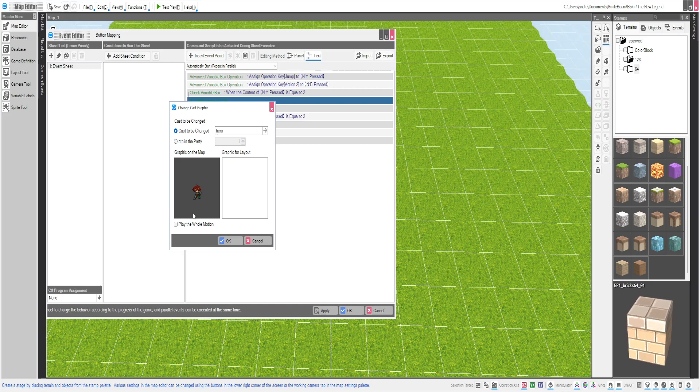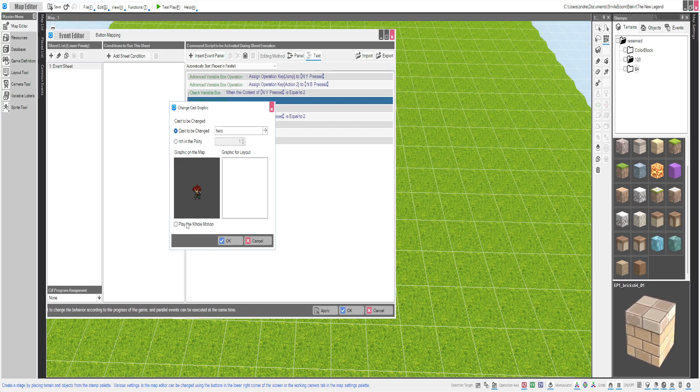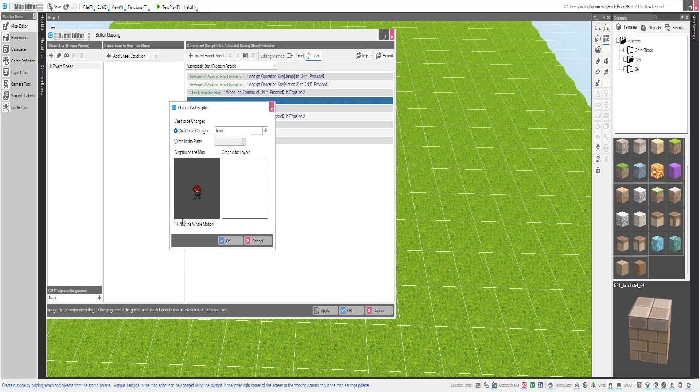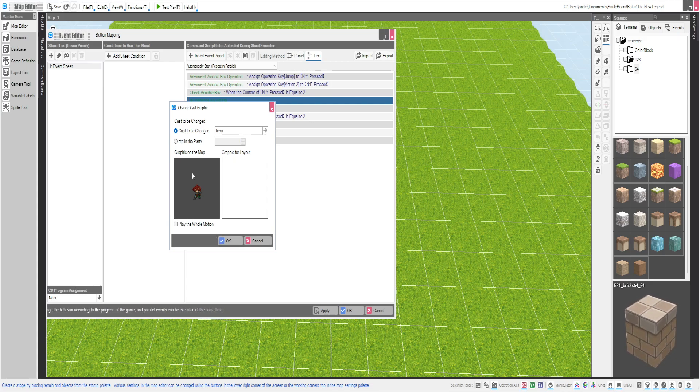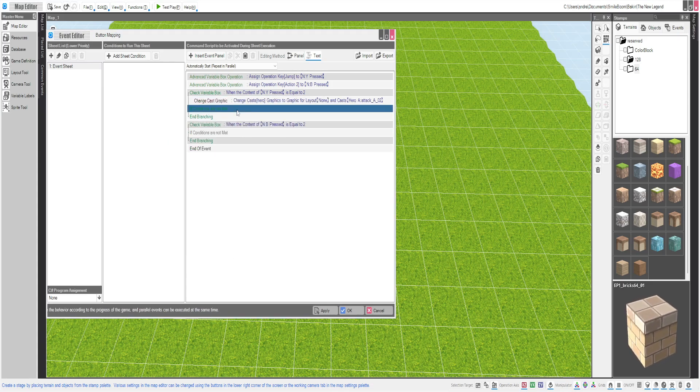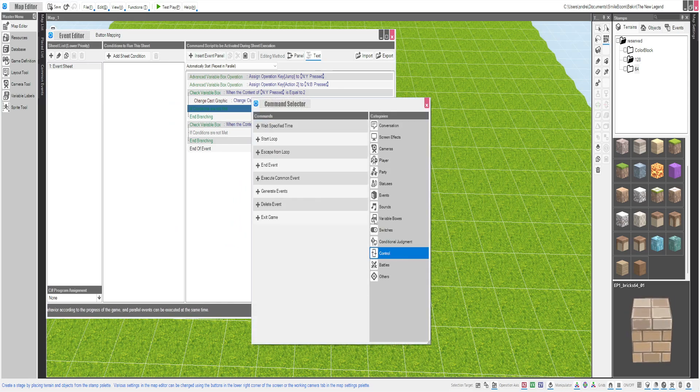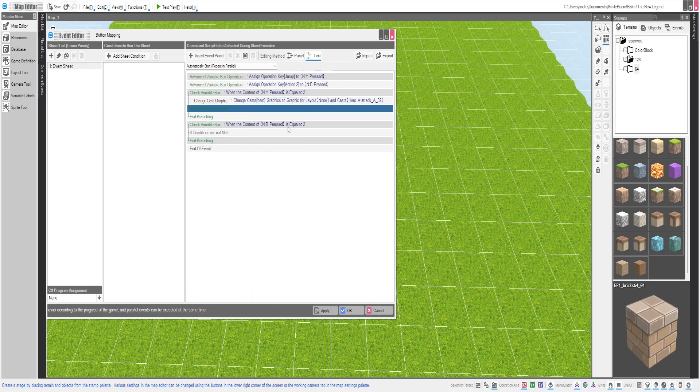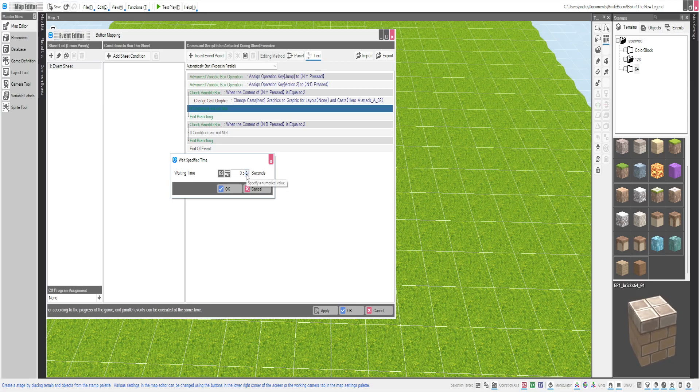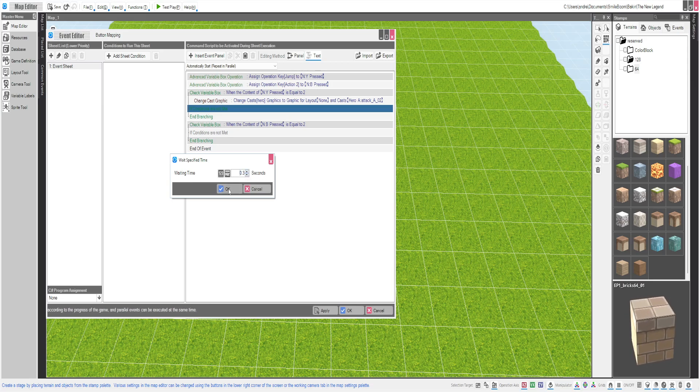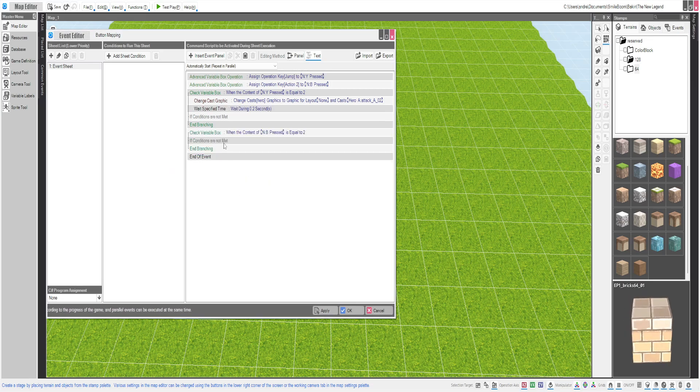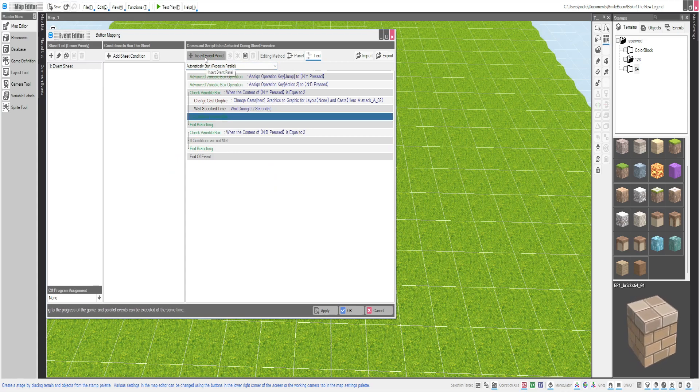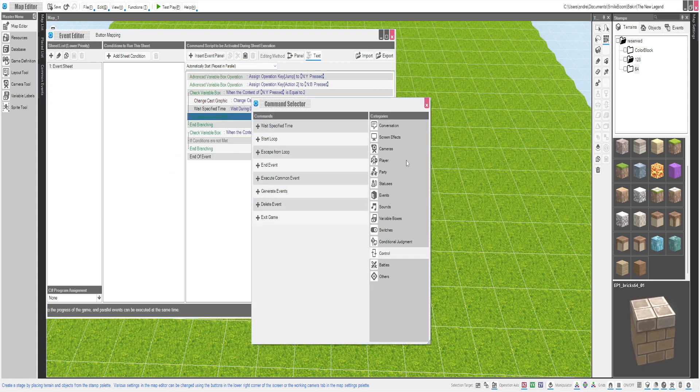Now if you want to make it like a fast animation, you'll want to not tick this box. Because if you tick the whole box, he's going to do the whole animation and stop. The way we stop that is if you have a wait in between. So you're going to go to control, wait specific time. About 0.3, 0.2 is a sweet spot.